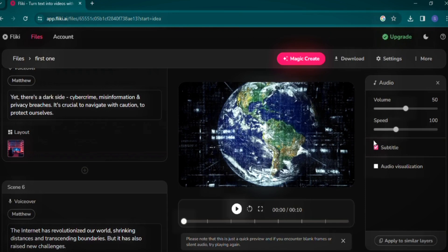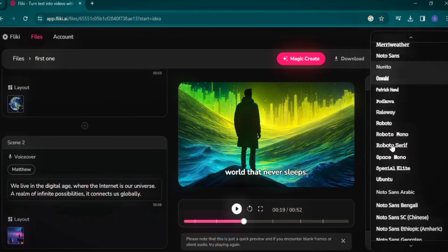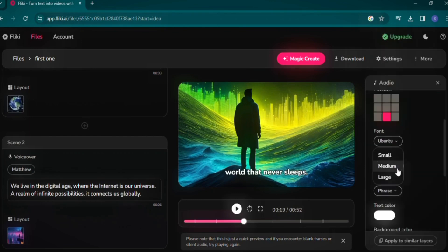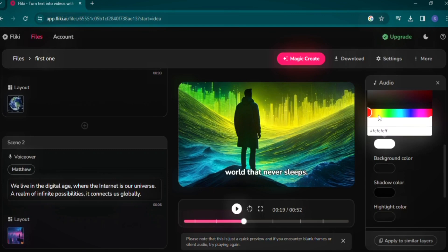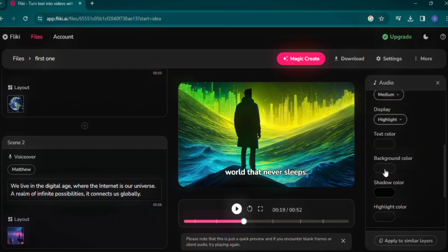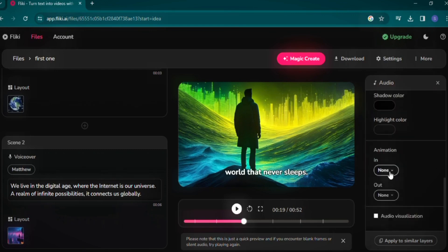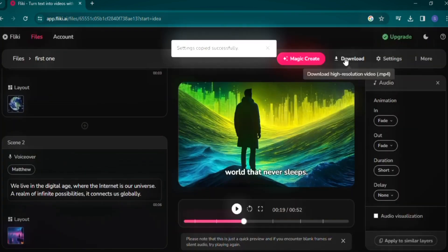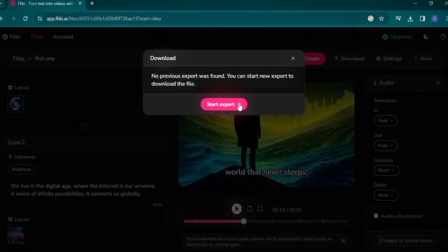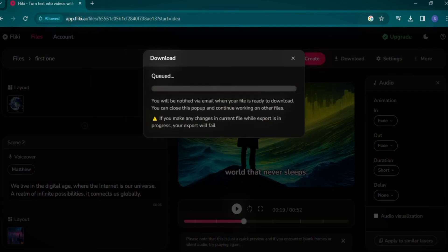Subtitles can be toggled on, and you have options to position them at the top or bottom of your video. Customize your font, size, and color to fit your style. For added effect, I'm incorporating fade-in and fade-out animations with a short duration. Once you're satisfied with the edits, click on Export to finalize your video. Flicky AI will notify you via email when your video is ready for download.